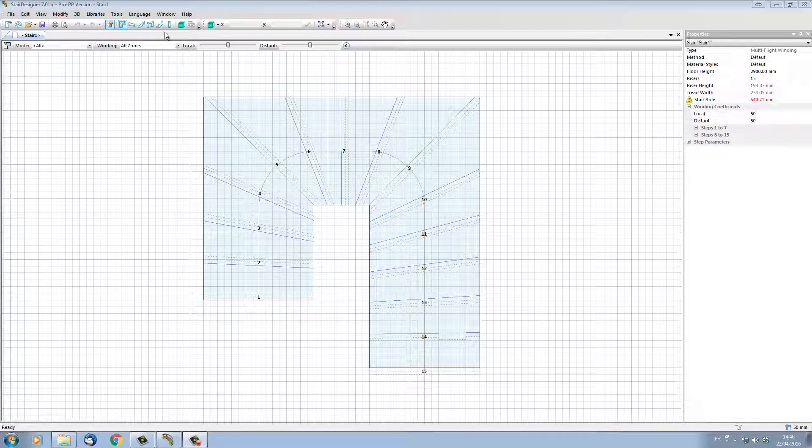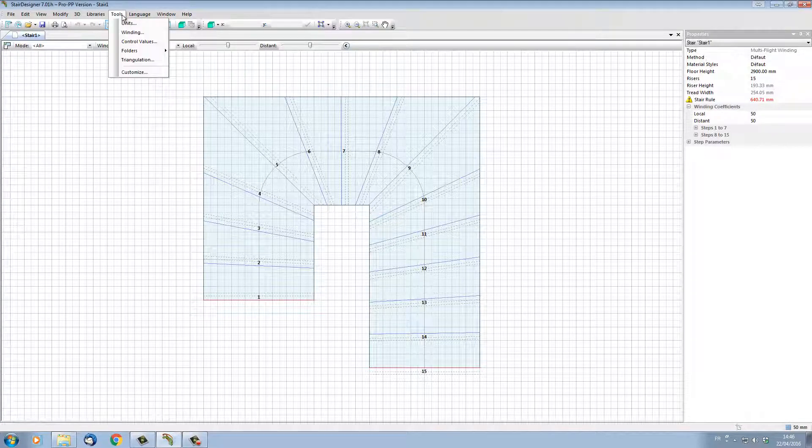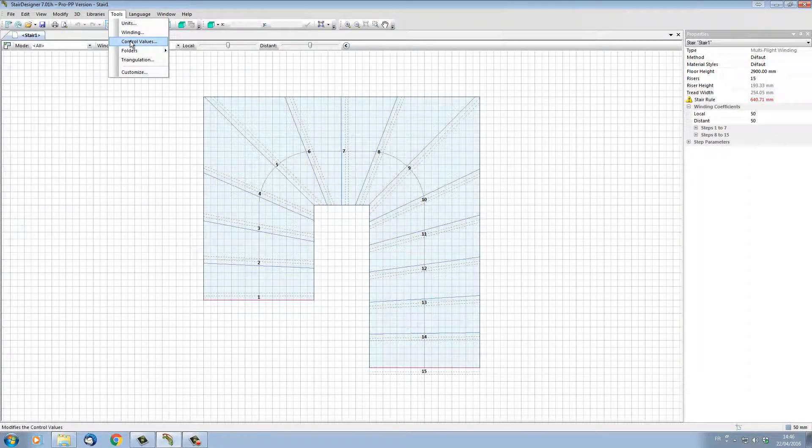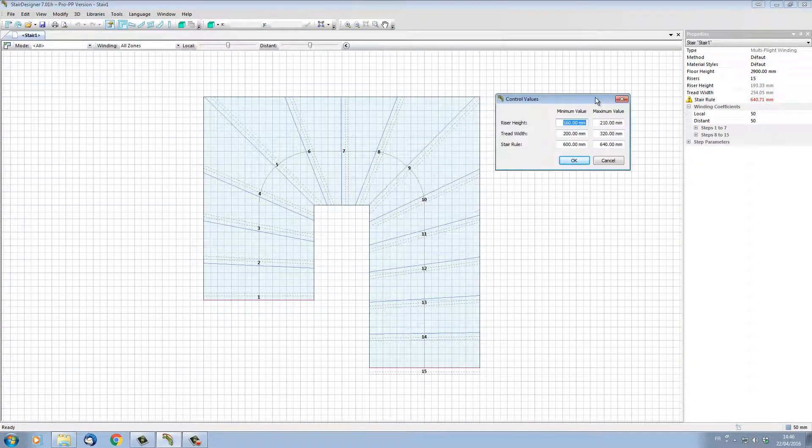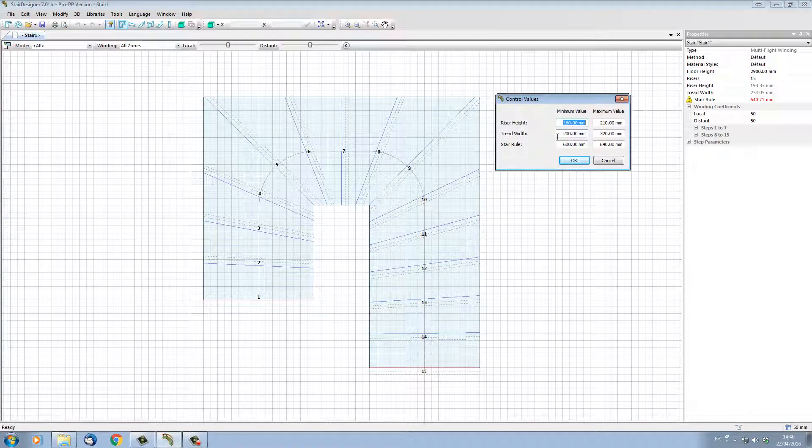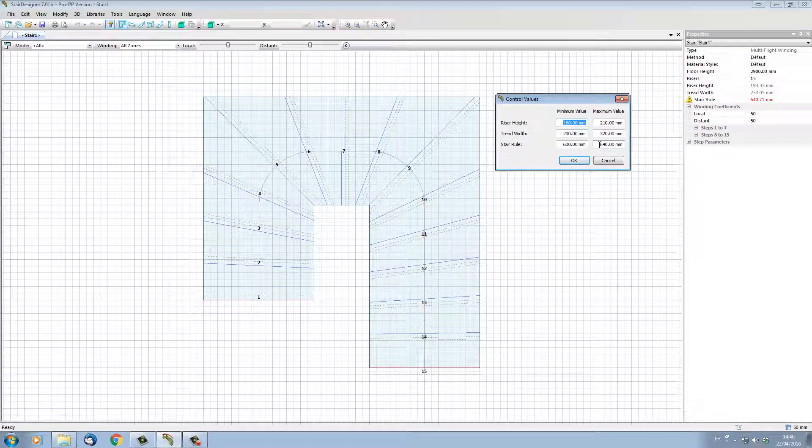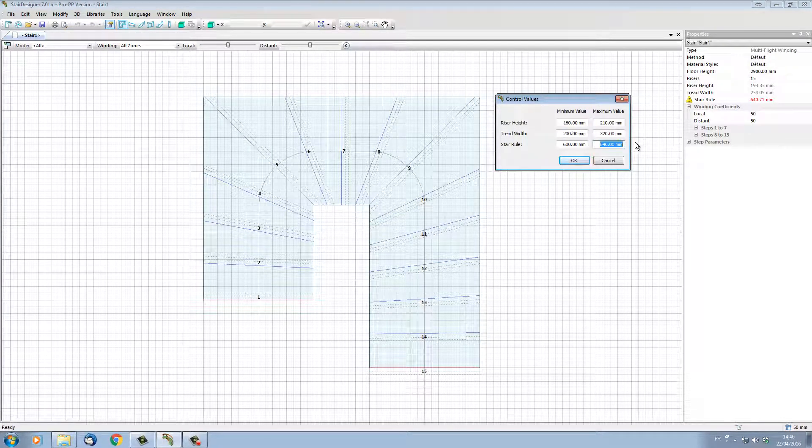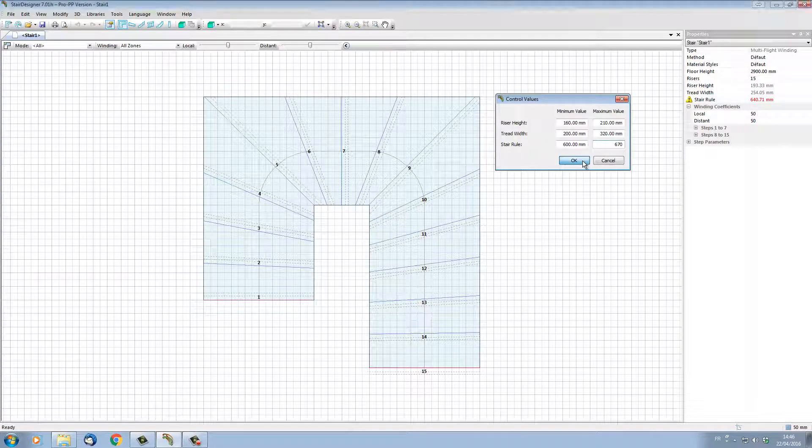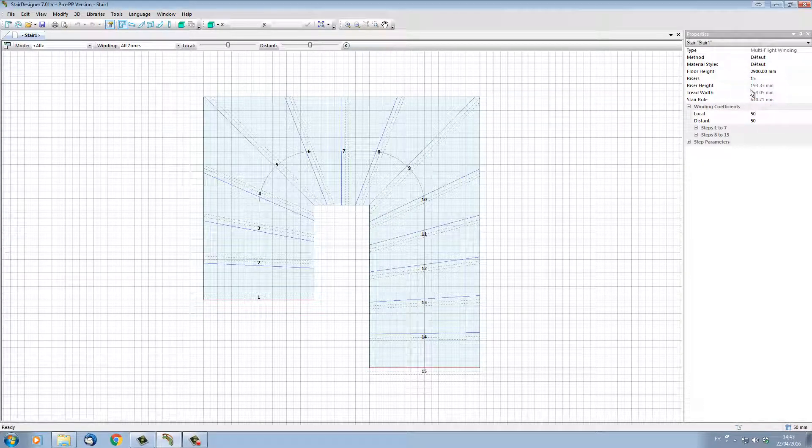The stair rule can be accessed from Tools and Control Values. Here we can see the control values of our particular stair. If I put my stair rule up to 670 maximum value, the stair rule is now compliant.